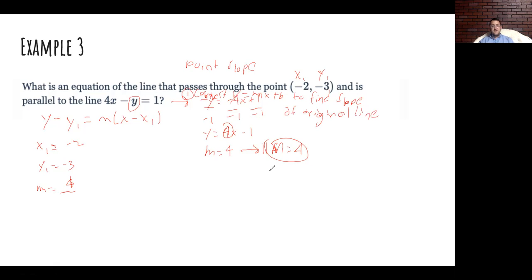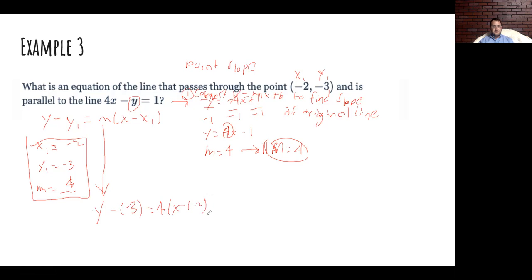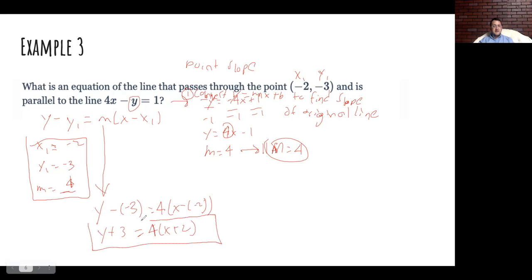Now we have enough information, so I plug it in: y minus (negative 3) equals 4 times (x minus (negative 2)). Making the double negatives into positive signs, I have a legitimate equation of a line that is parallel.